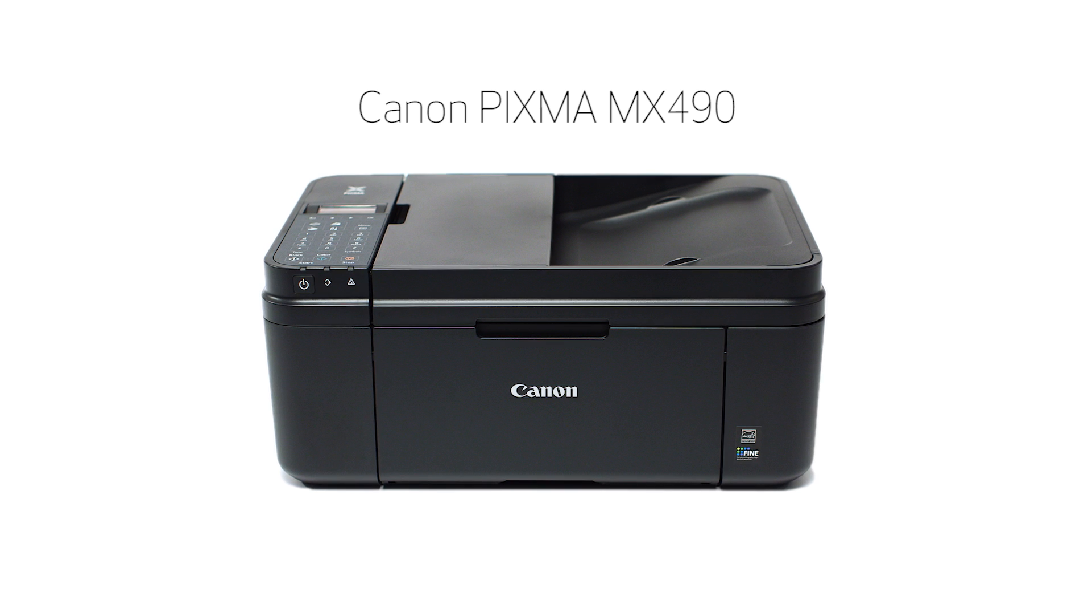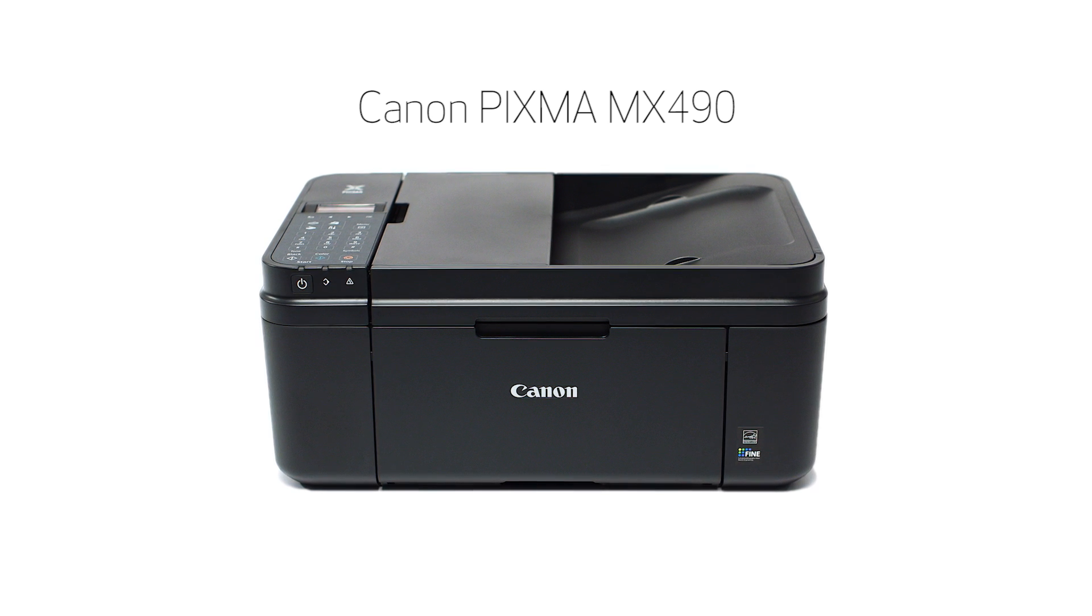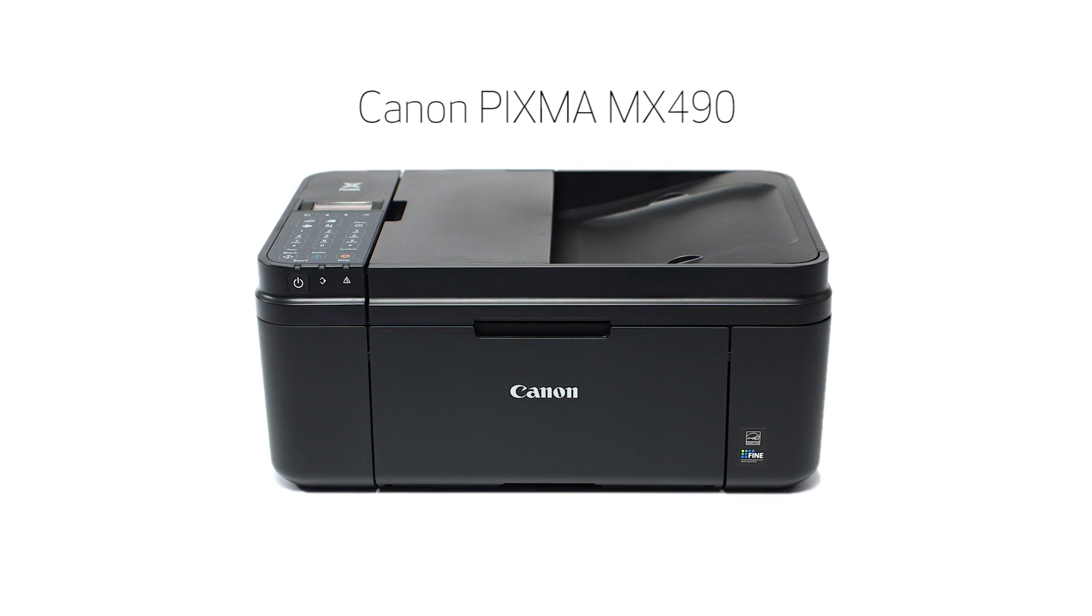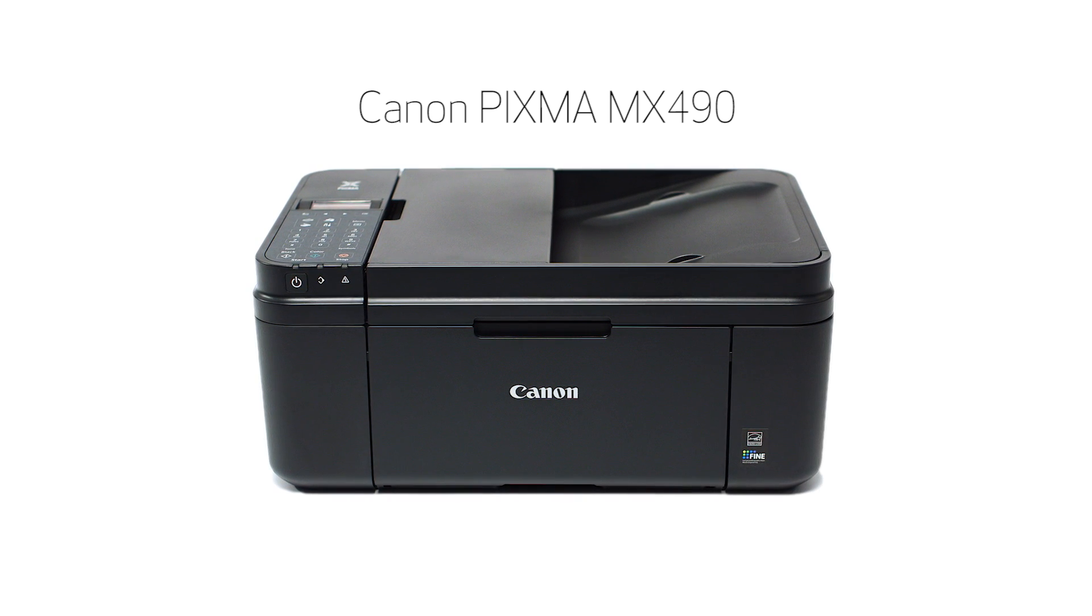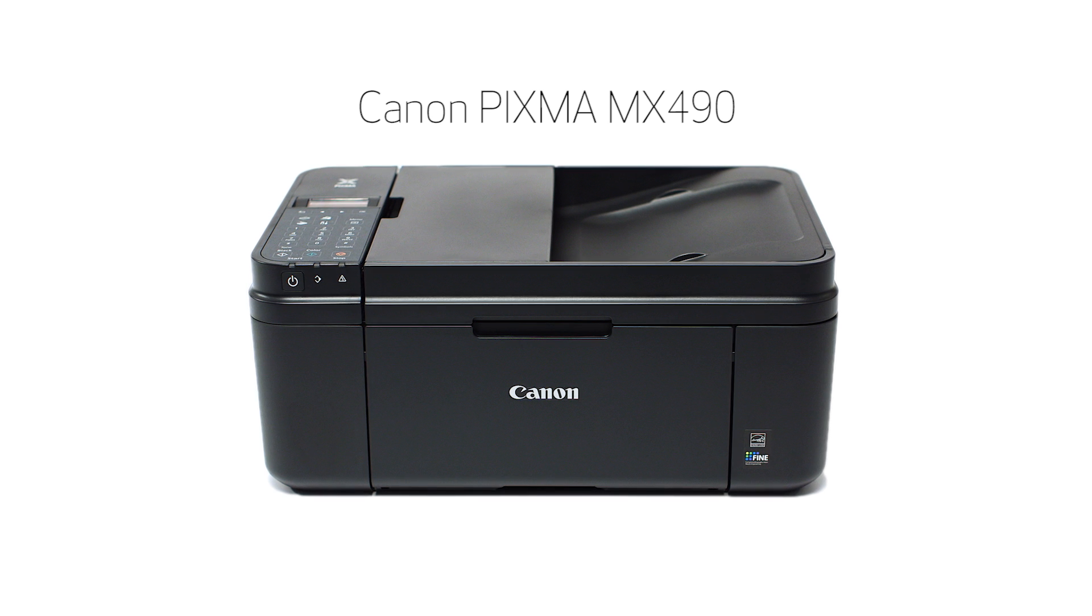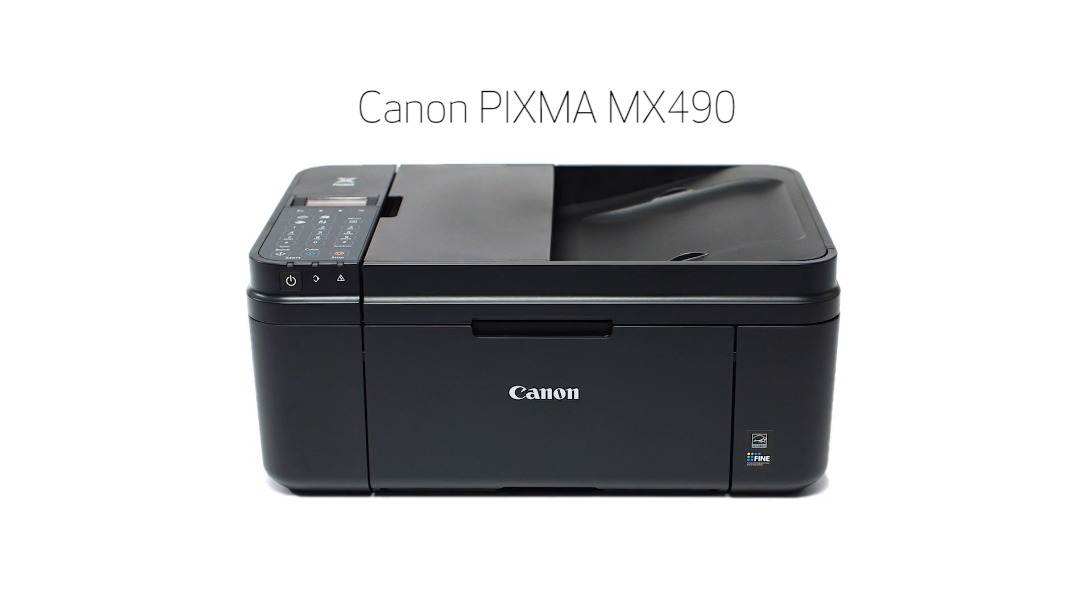Congratulations! This completes the cableless setup of your Canon PIXMA printer to a Mac. Now you are ready to print or scan. Thank you for watching.